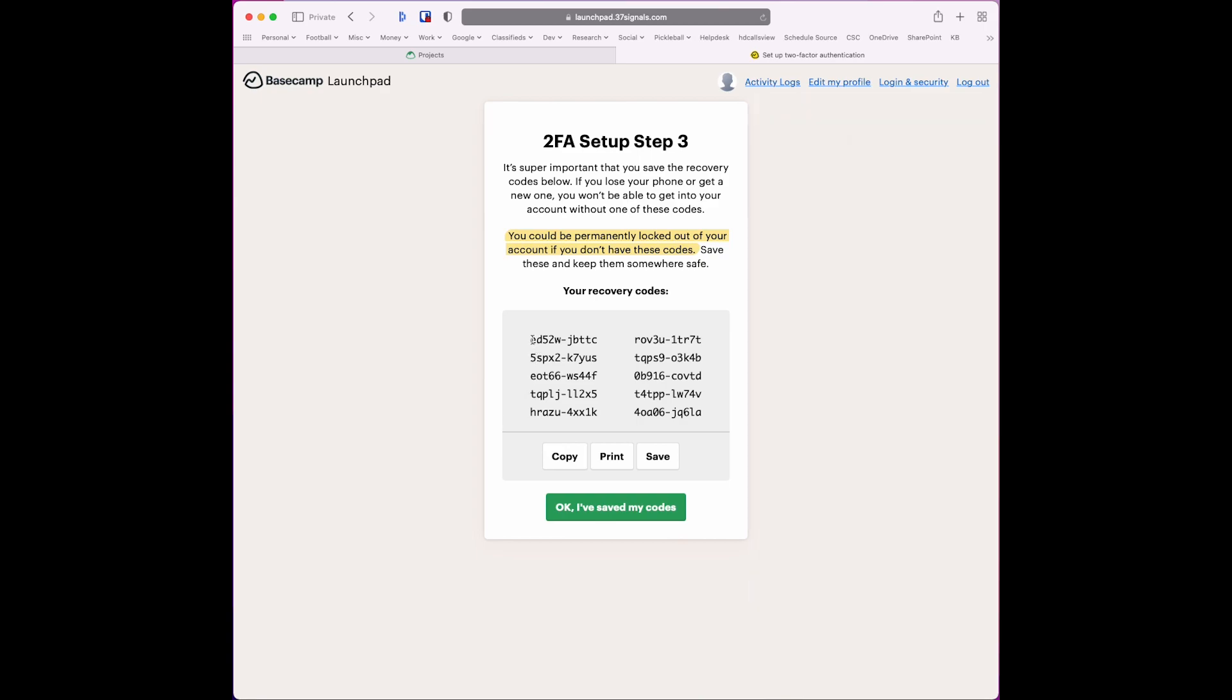You're going to want to save these recovery codes to something. I usually put them in a protected Bitwarden note, but make sure you save these.